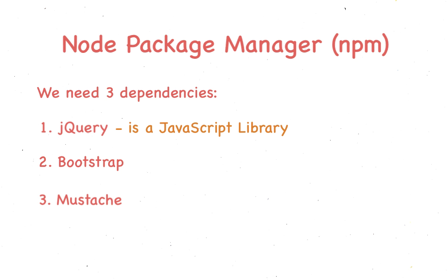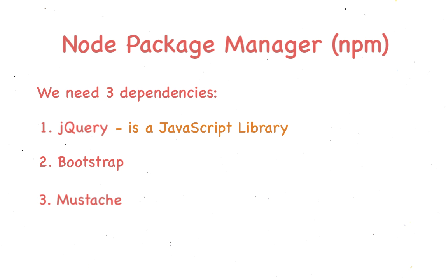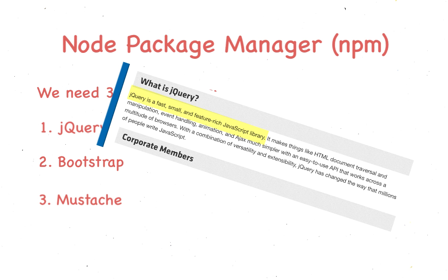jQuery, well, that's a JavaScript library. Some people say no, it's a framework. Call it what you will, but on jQuery's official page, it's described as a library. Bootstrap is a front-end web framework. I don't think there's much to argue about there.